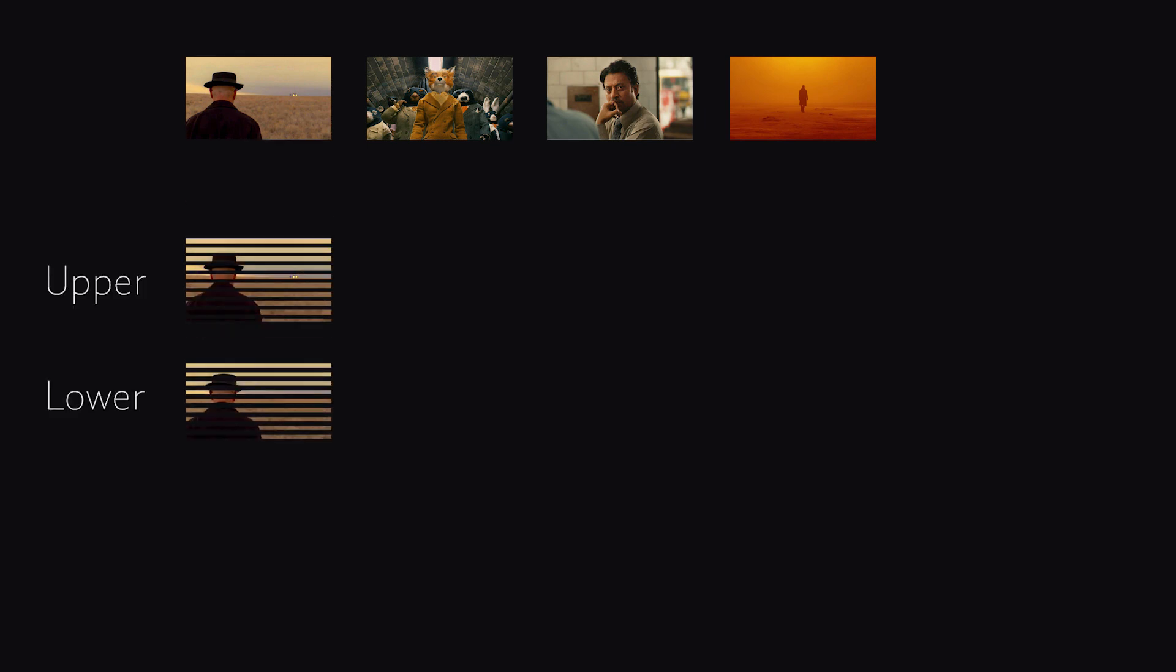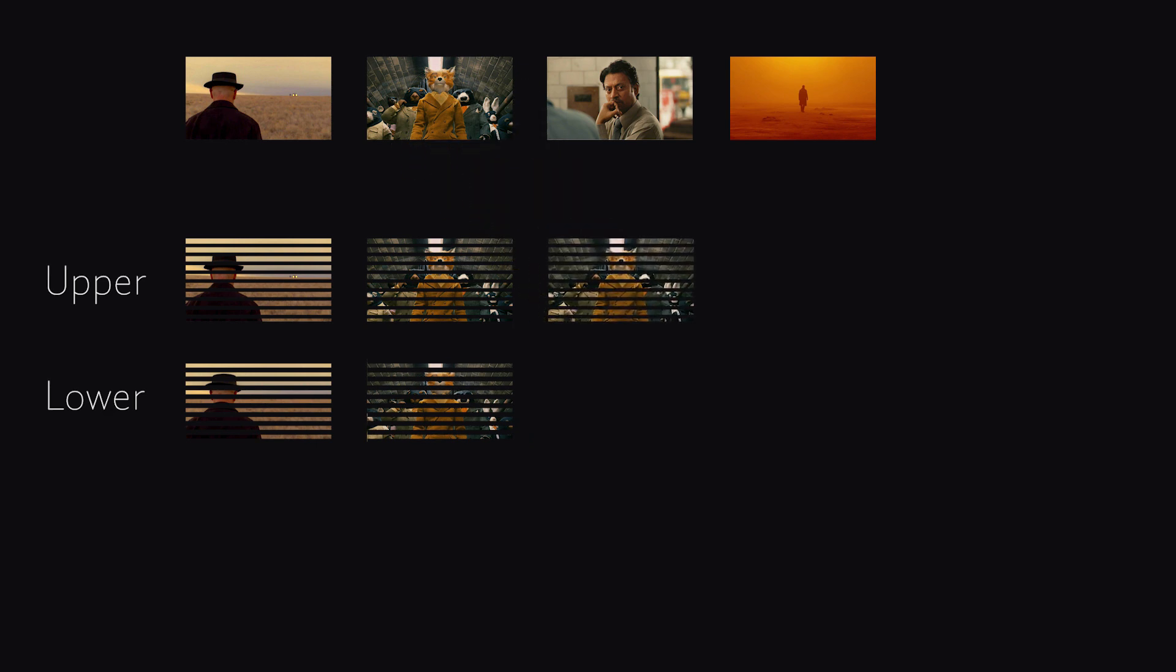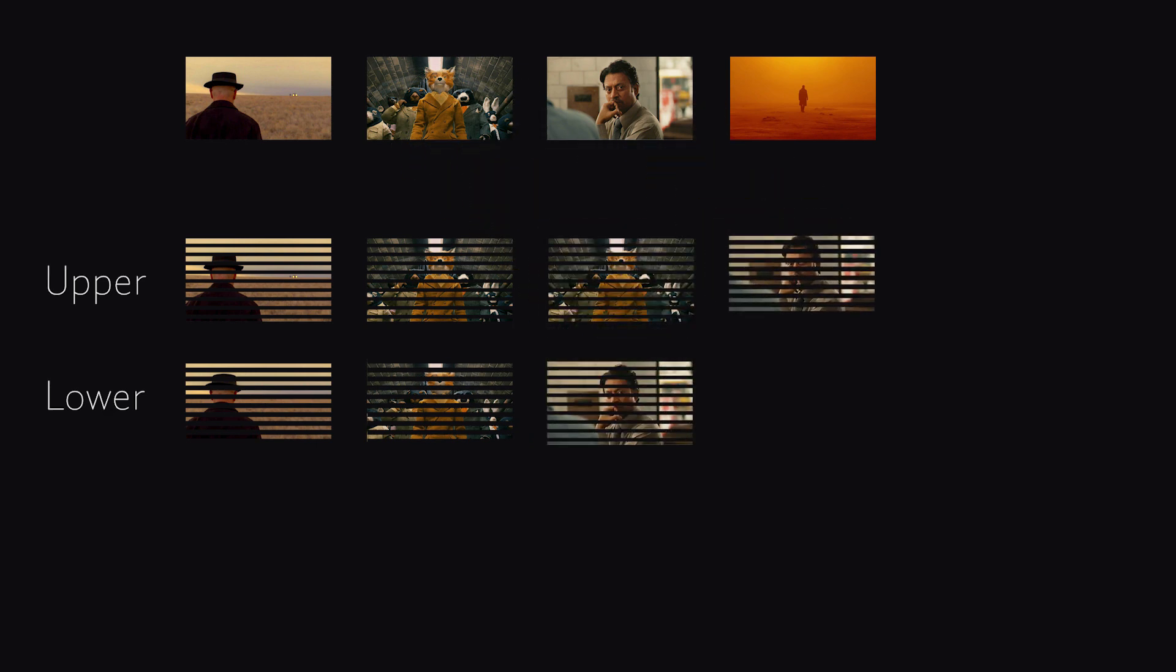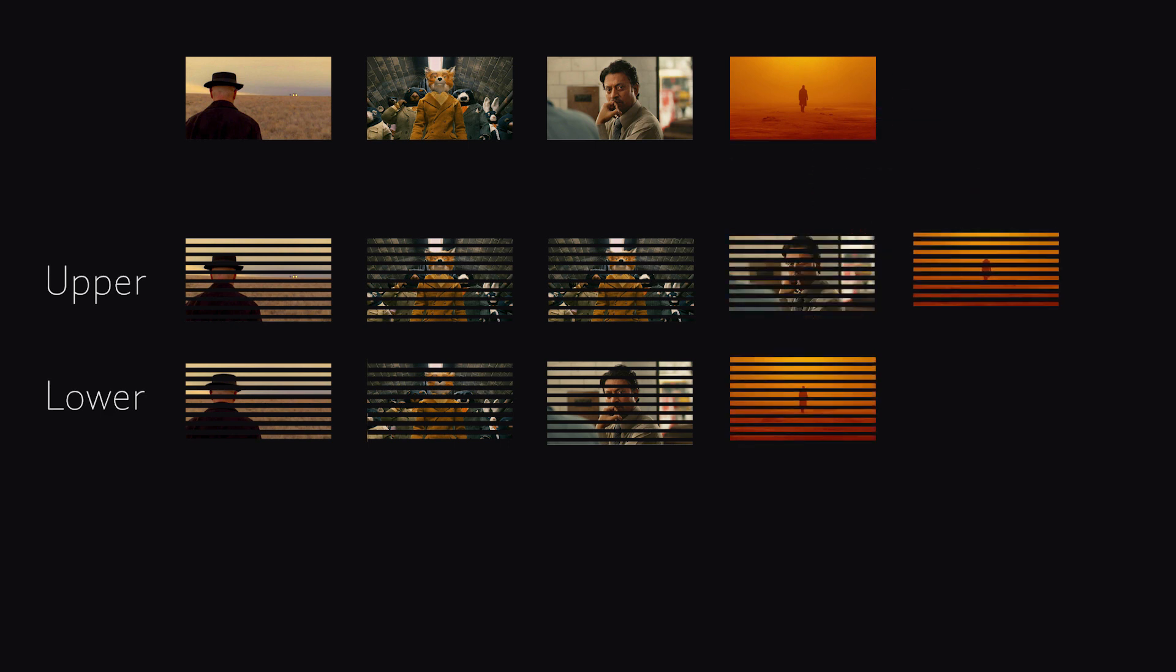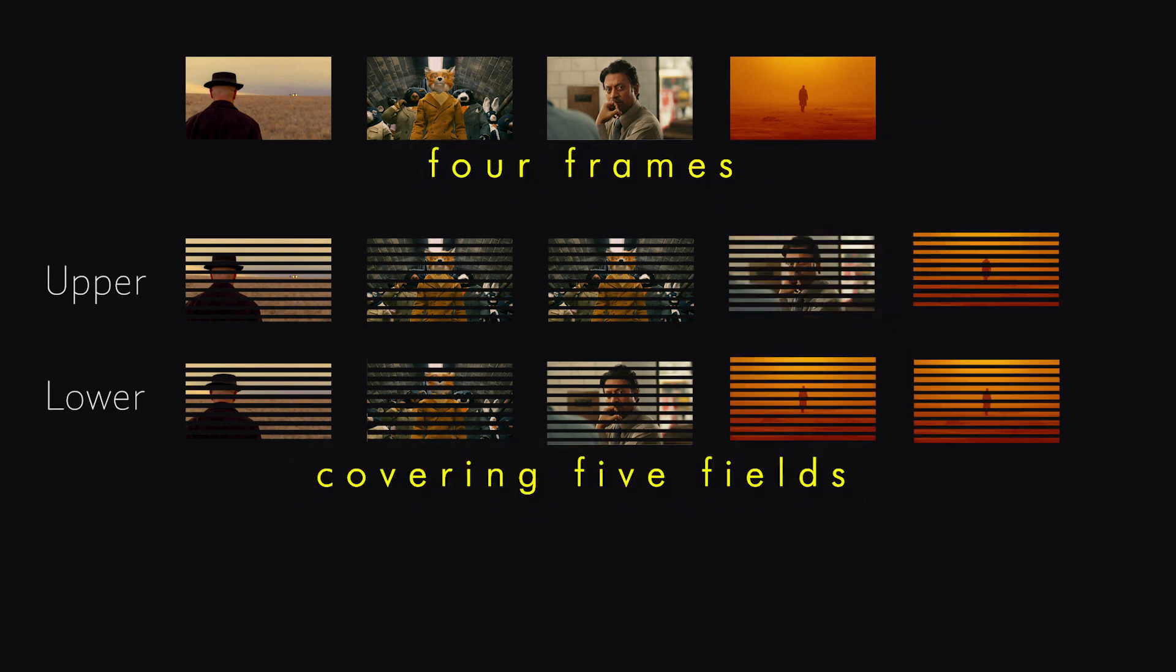The first frame fills up the upper and lower field. The second frame fills up the upper, lower and upper field. The next frame fills up the lower and upper field. And the last frame fills up the lower, upper and lower field. So 2-3-2-3.